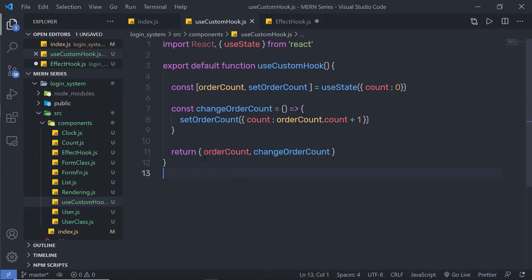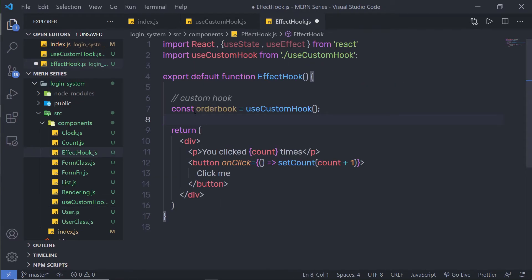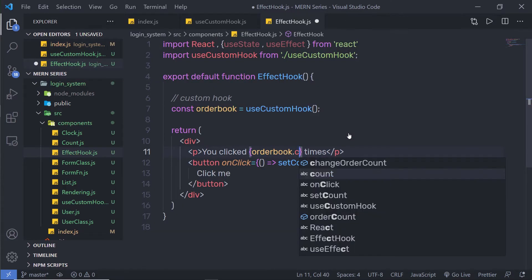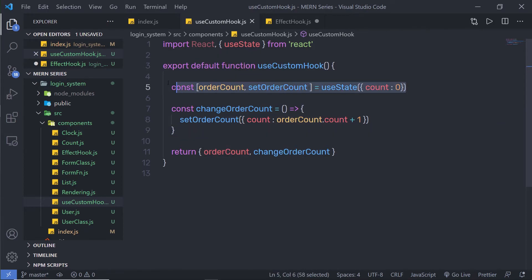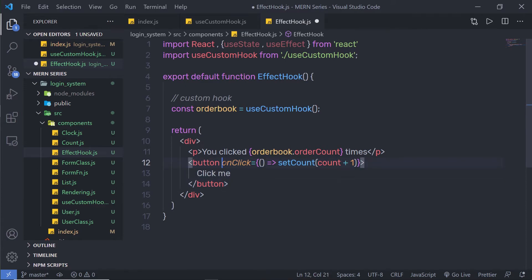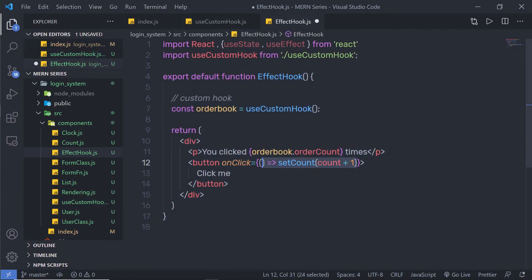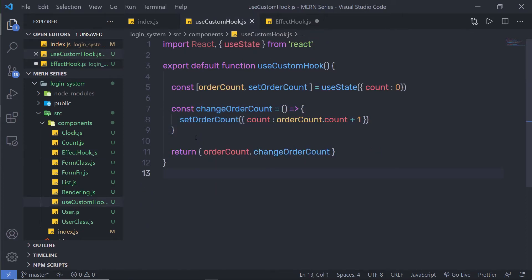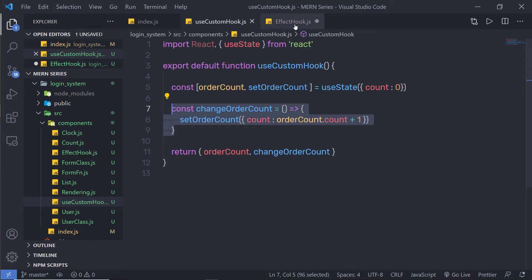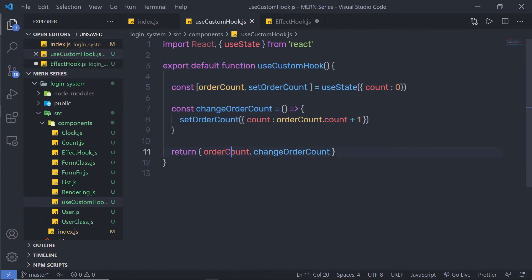Once we have orderCount and changeOrderCount inside the orderBook variable, I can use them inside my JSX. Instead of the count, I am going to say orderBook.count, calling this orderCount state variable. For the button's onClick event handler, I can pass the function from my useCustomHook. I'll use orderBook.changeOrderCount as the event handler. This custom hook first returns the initial value using orderCount and then returns the changeOrderCount handler function as a second value.